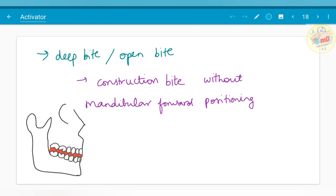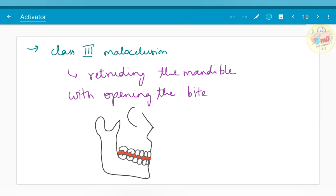In deep bite and open bite cases, there is slight mandibular forward positioning. In open bite cases without mandibular forward positioning, only the construction bite is taken. In Class 3 malocclusion, where the mandible is forward compared to the maxilla, we have to retrude the mandible.